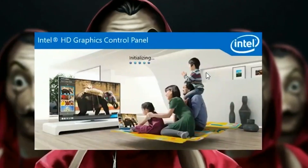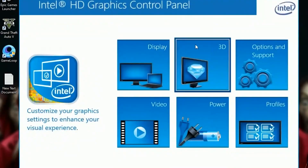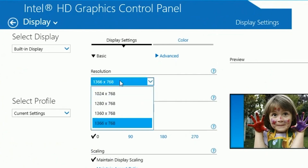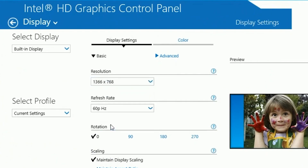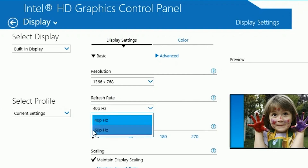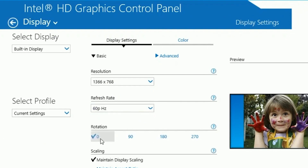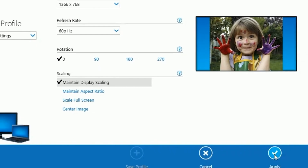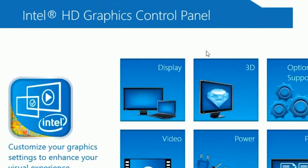Once you open that, head over to Display and click on it. Set your resolution to 720p, your refresh rate to 60Hz, your rotation to zero, and your scaling to Maintain Display Scaling. Once done, click Apply and then Yes.